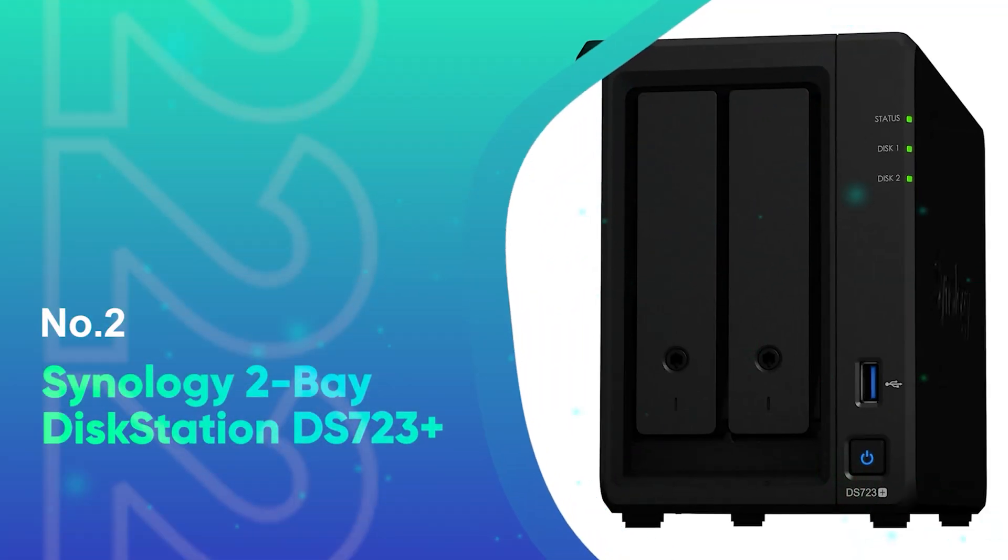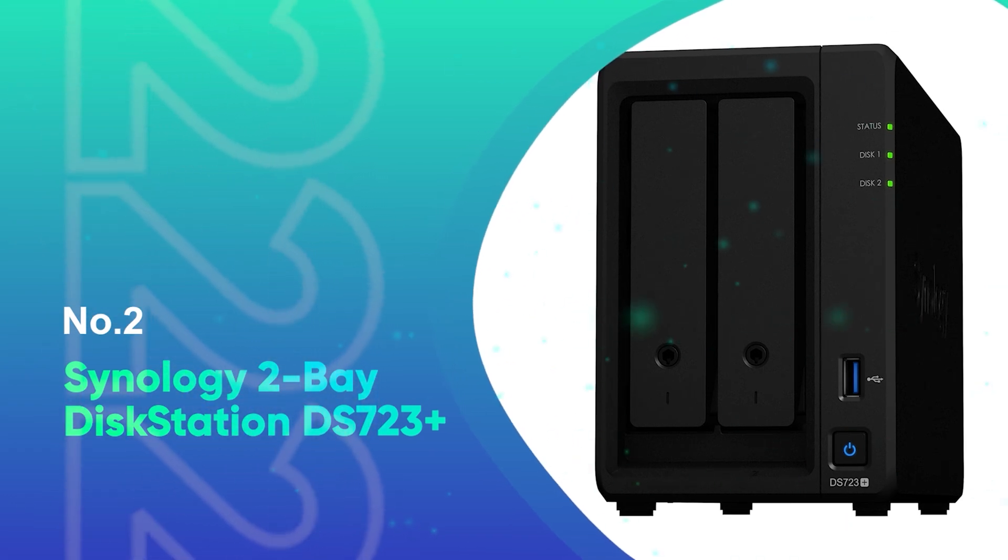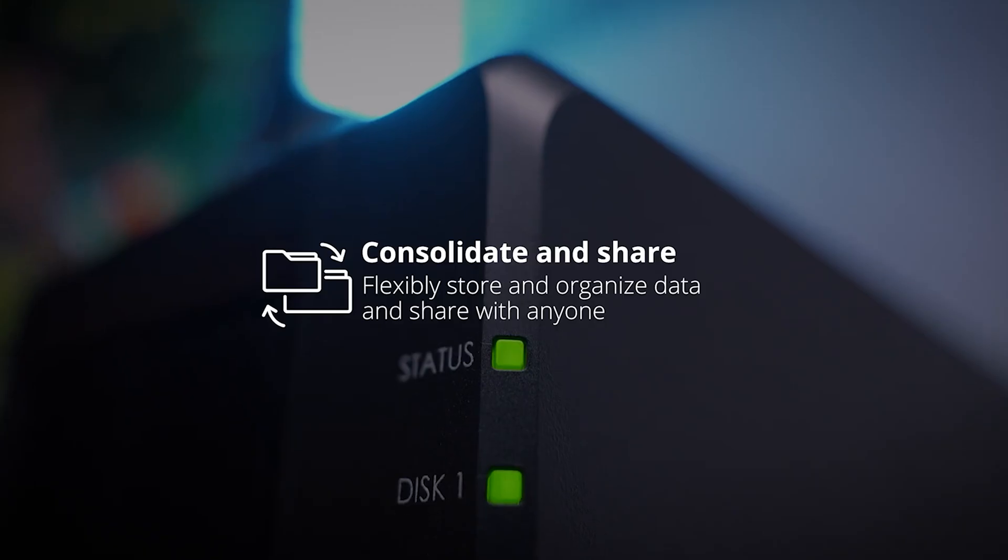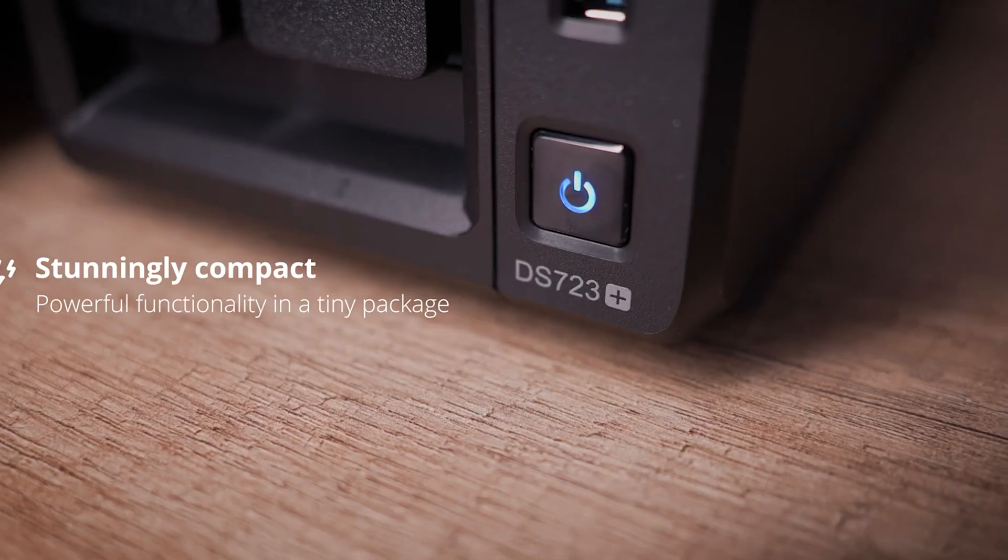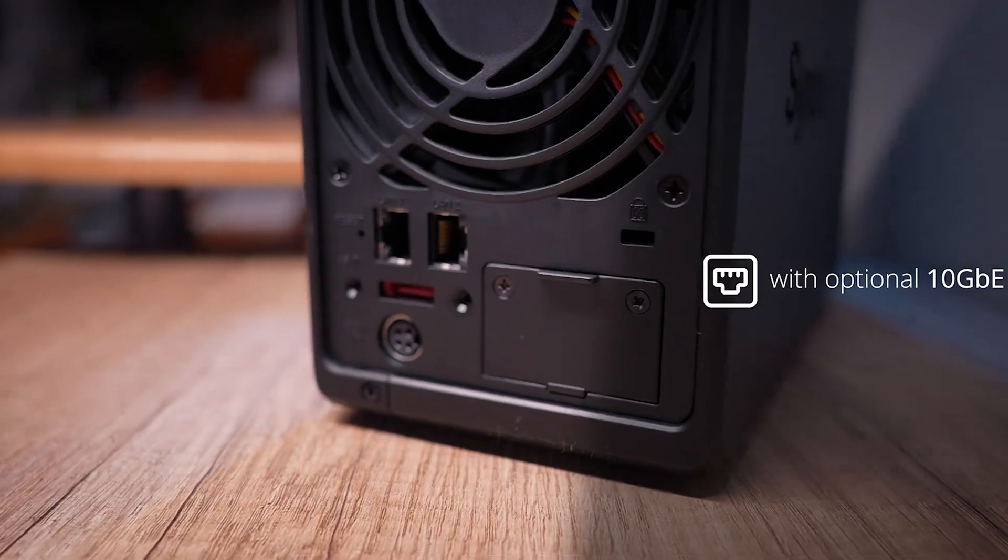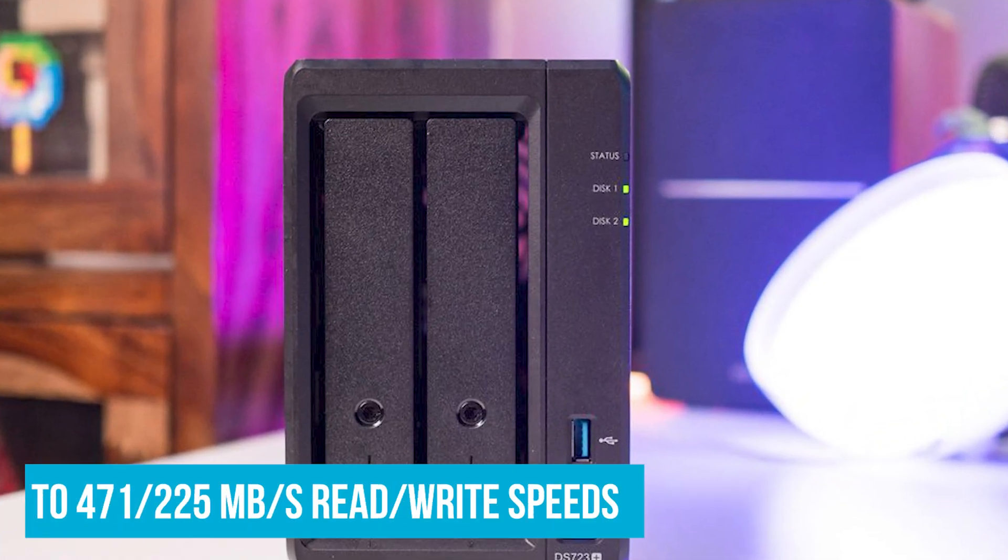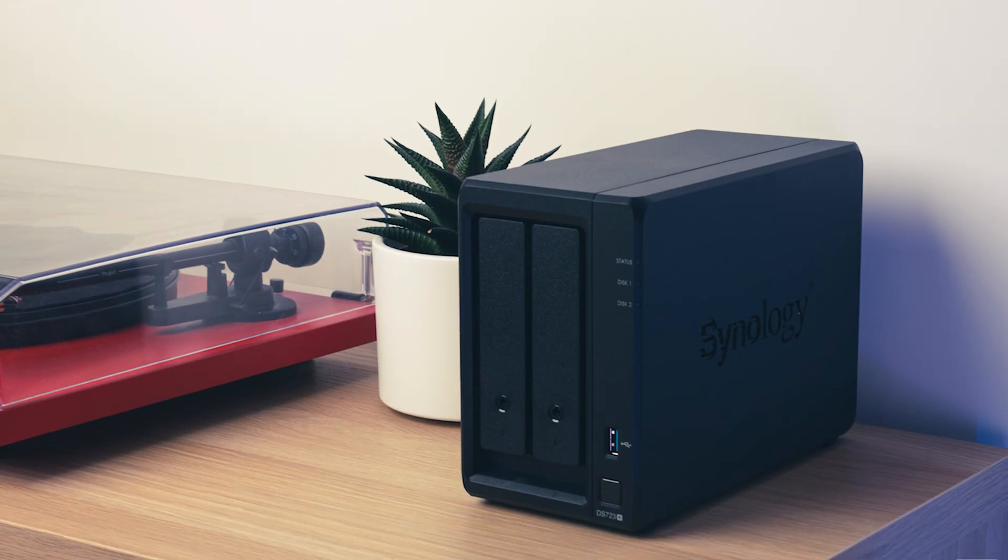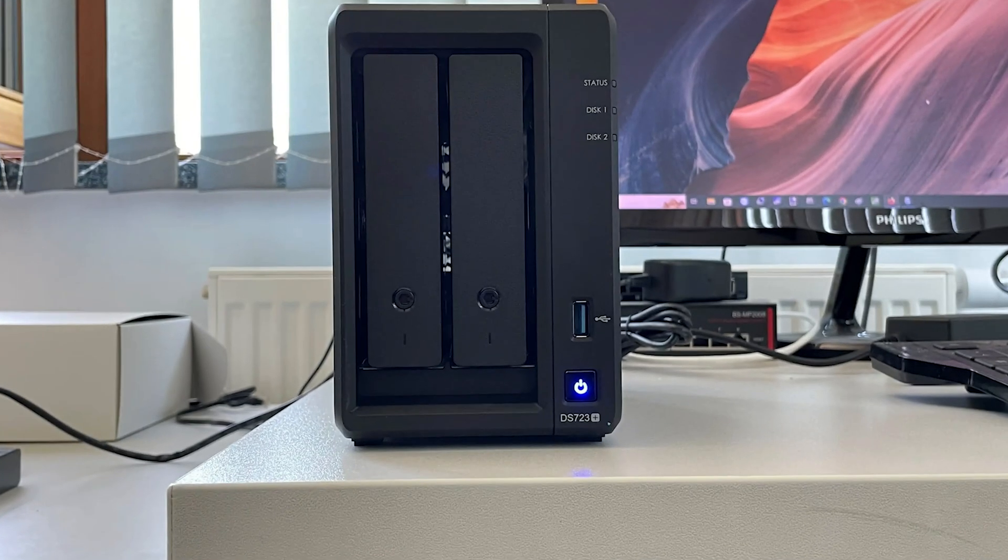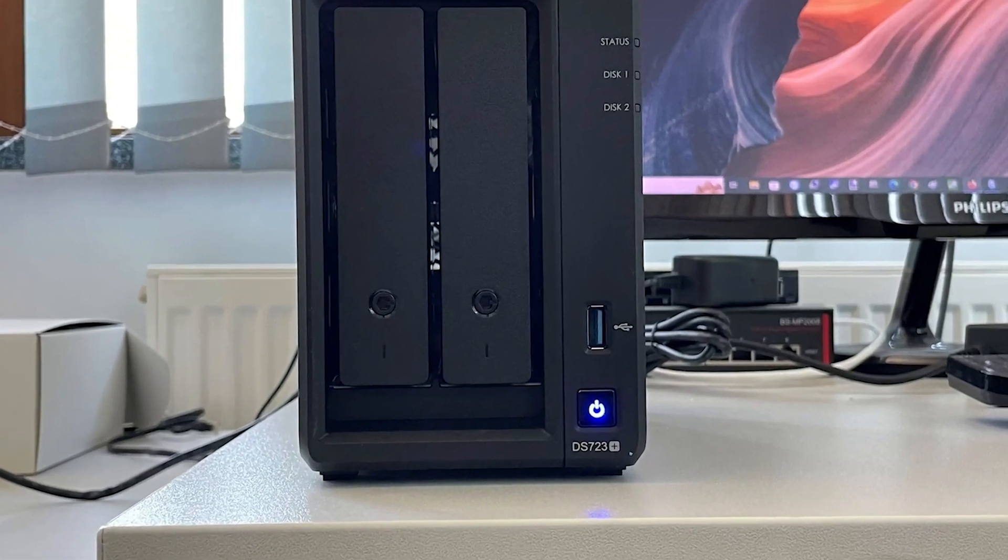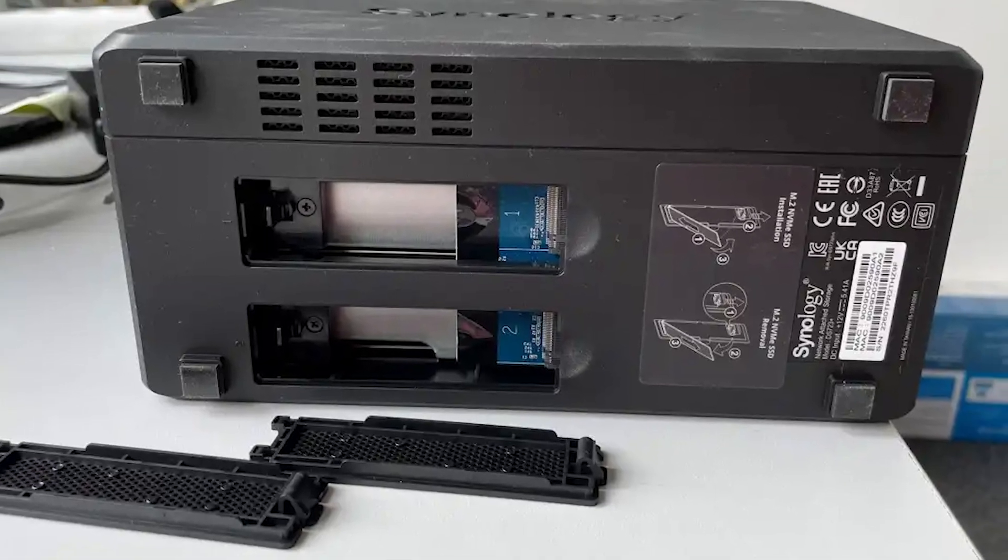Number 2: Synology 2-Bay Disk Station DS-723 Plus. If you're looking for an easy-to-use NAS that packs a punch, the Synology 2-Bay Disk Station DS-723 Plus is your go-to. At its core, the DS-723 Plus is a compact powerhouse. It features up to 471 to 225 megabytes read-write speeds, which means transferring files or backing up data happens in a flash. Think of it like moving your entire photo library from your laptop to your backup storage in minutes, not hours.